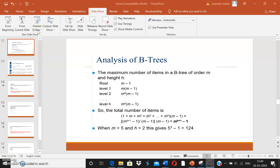In the last video we discussed about M-way trees and B-trees, including how B-trees are created. There are certain rules which need to be followed: all the leaf nodes in a B-tree should be at the same level, all non-leaf nodes other than the root and leaf nodes should have minimum m/2 children, and all leaf nodes can have maximum m minus 1 keys. The root can have a total of m children.